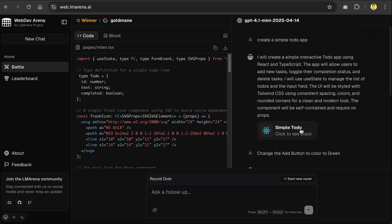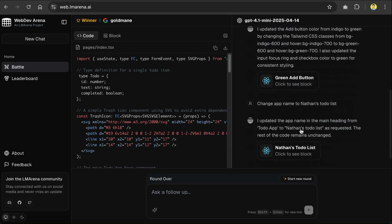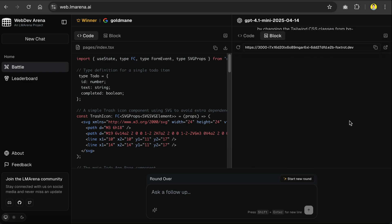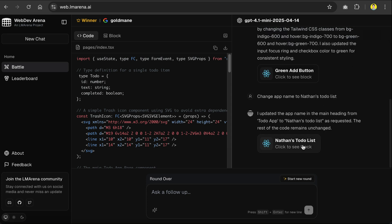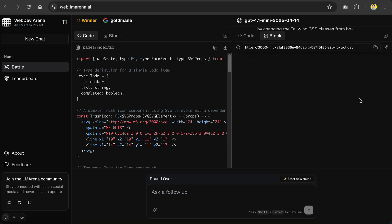For example, this one is the second iteration in which we change the add button color to green, as you can see here. And then this is the latest version in which the name is changed.